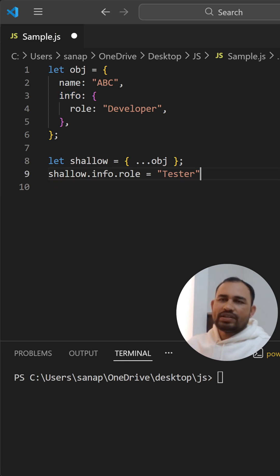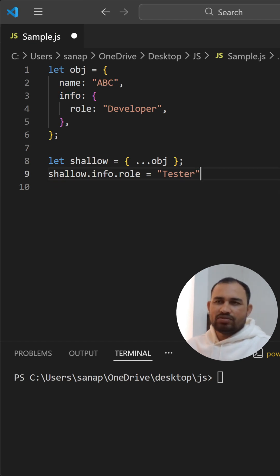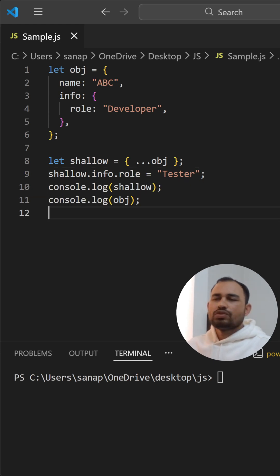And then we will try to print both original as well as the shallow copied object. So let's see in the console.